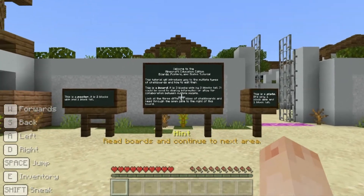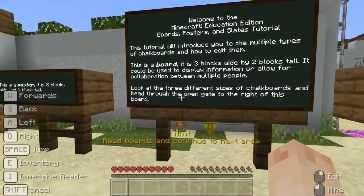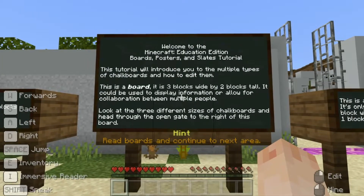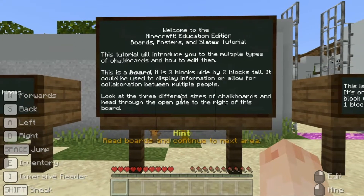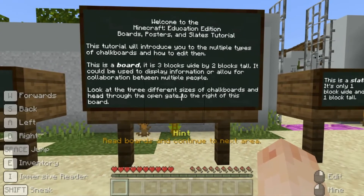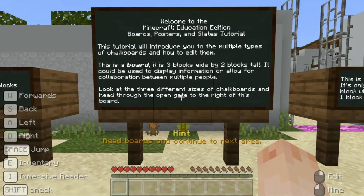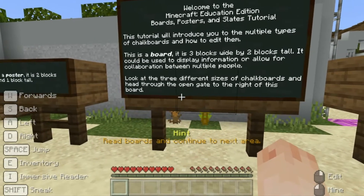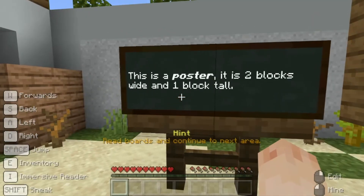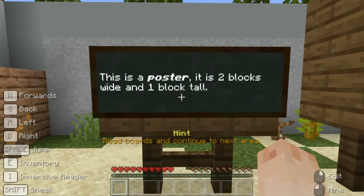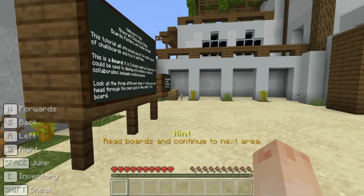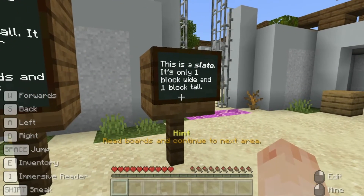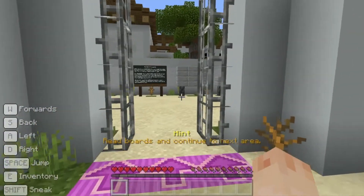This tutorial will introduce you to the multiple types of chalkboards and how to edit them. This is a board — it is three blocks wide by two blocks tall, and could be used to display information or allow for collaboration between multiple people. Look at the three different sizes of chalkboards. This is a poster: two blocks wide and one block tall. This is a slate: one block wide and one block tall. Let's head to the next section.